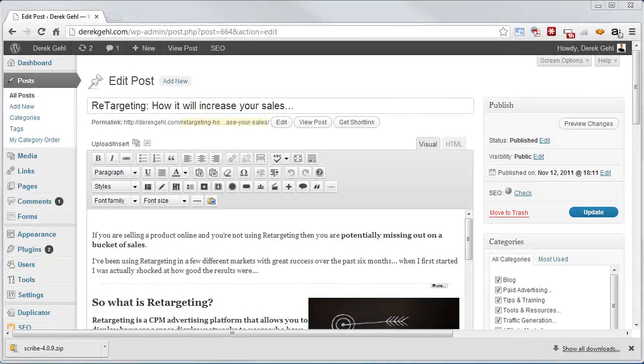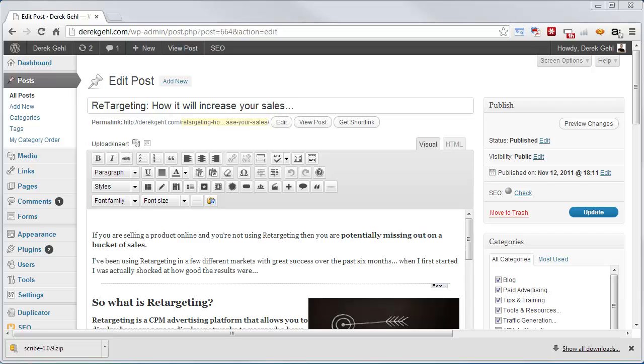Hey Derek here and in this lesson I want to give you a quick overview of how I use Yoast SEO for WordPress to do on-page optimization.